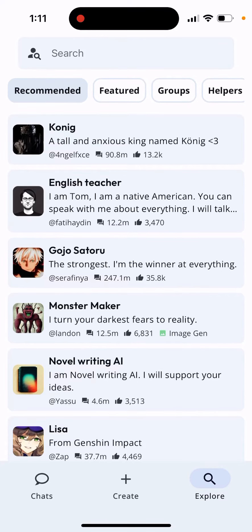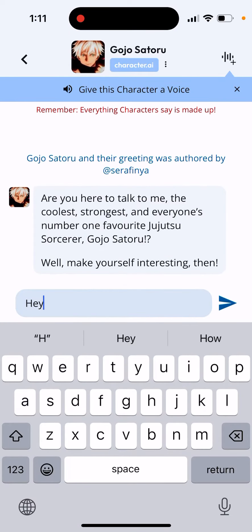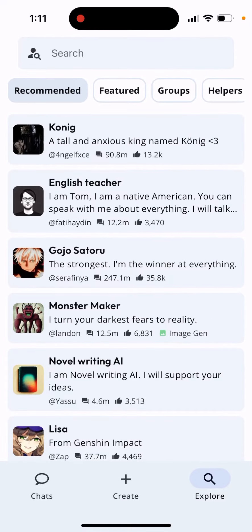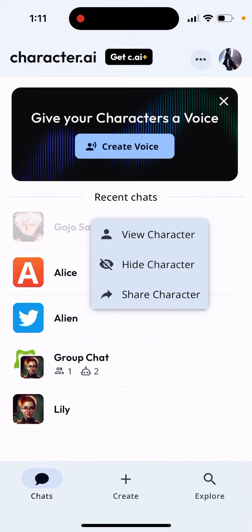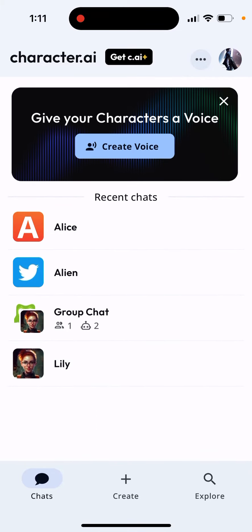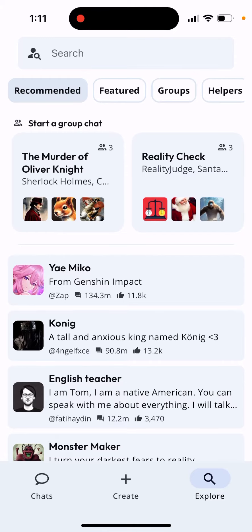So how to unhide a character in the Character AI app. I'll start chatting with a character, then go to my chats and refresh them — I can see this character. I can just hide it. So I've hidden it and it's gone.